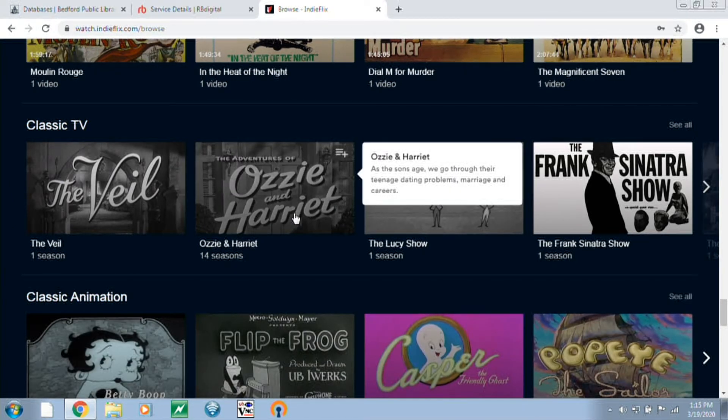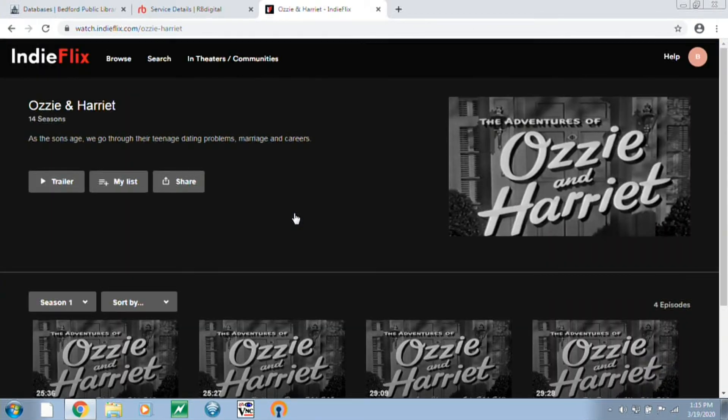Once you find a movie you like, just click on that to bring it up, and that should allow you to start playing the video or watch a trailer if you're not sure. So easy enough to start streaming all kinds of movies and TV from home. Thanks for watching, and I hope you enjoy watching some great movies. Please feel free to check out our other tips and techniques below. Thanks.